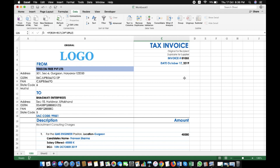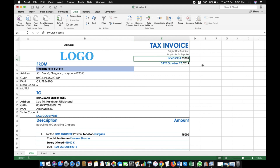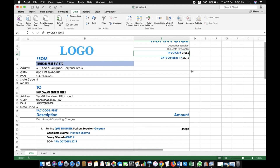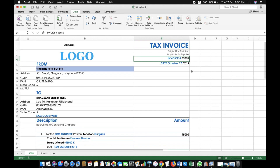Share kijiye aur jaldi hi main is format ko continue karke ek aur video lauunga jismein invoice number automatic upgrade hoga, purana invoice automatically save hoga, aur next invoice number apne aap generate ho jaayega. Usme hum VBA aur macros use karenge. Toh aap log bane rahiye hamare channel pe aur jo log nahin hain wo subscribe kar lijiye taaki hamare latest videos unke paas bhi pahunchte rahein. Thank you, thanks for watching.